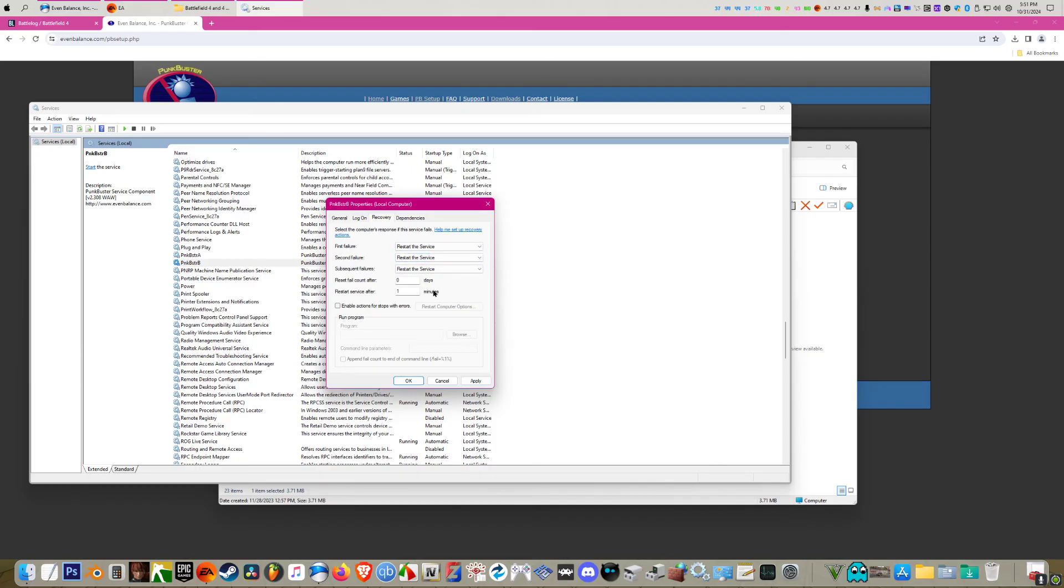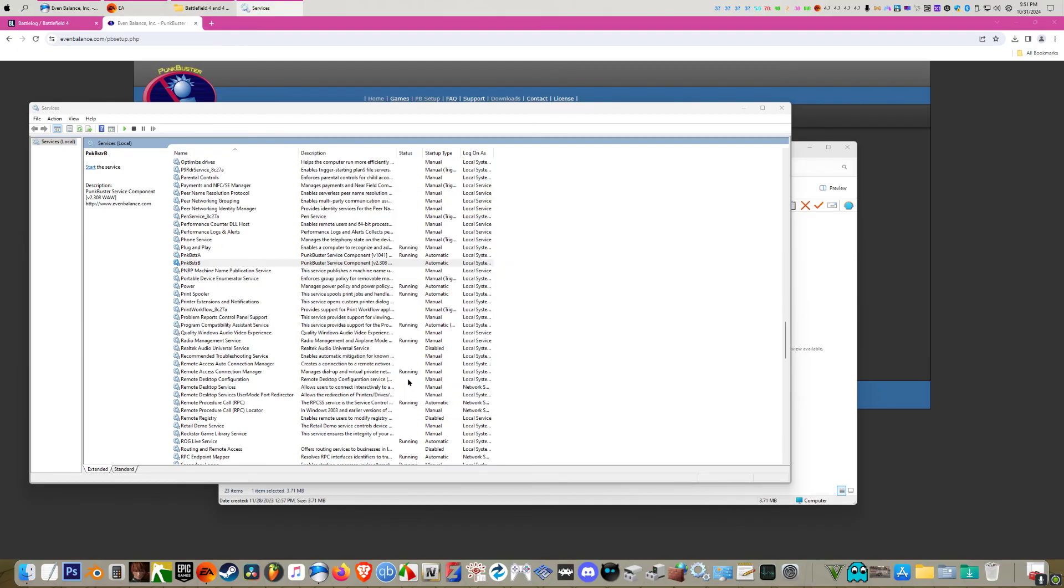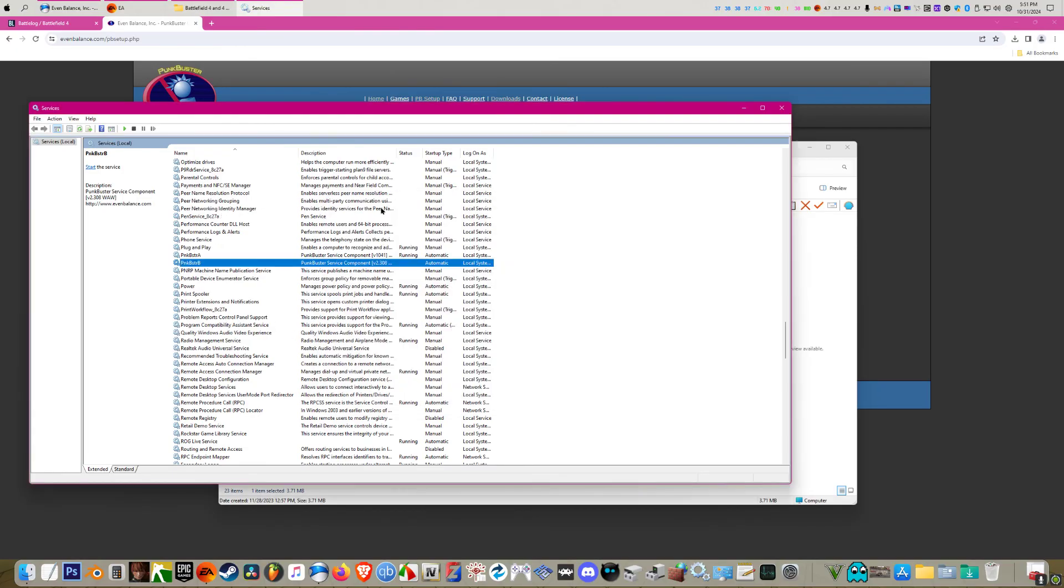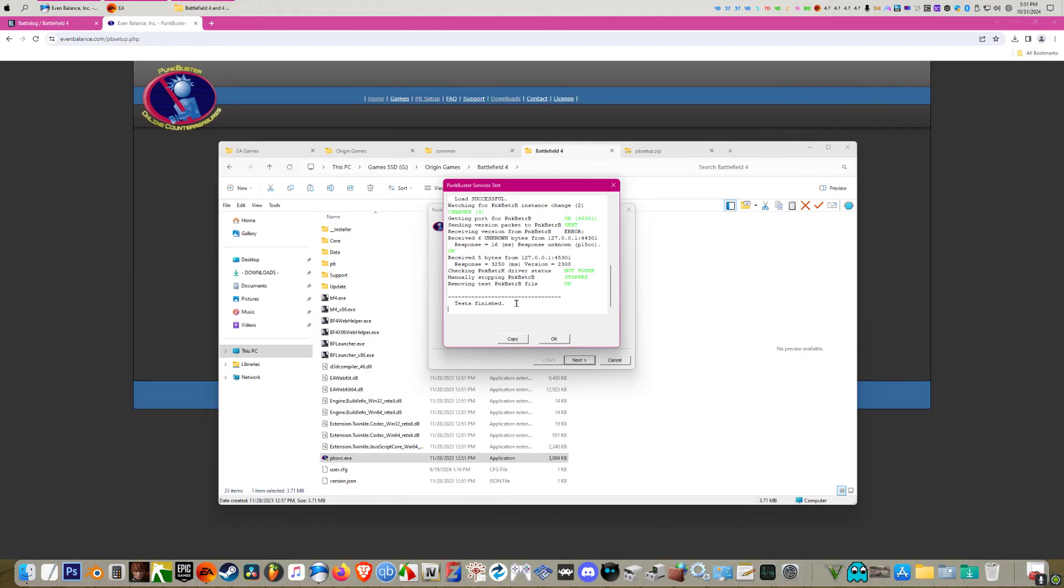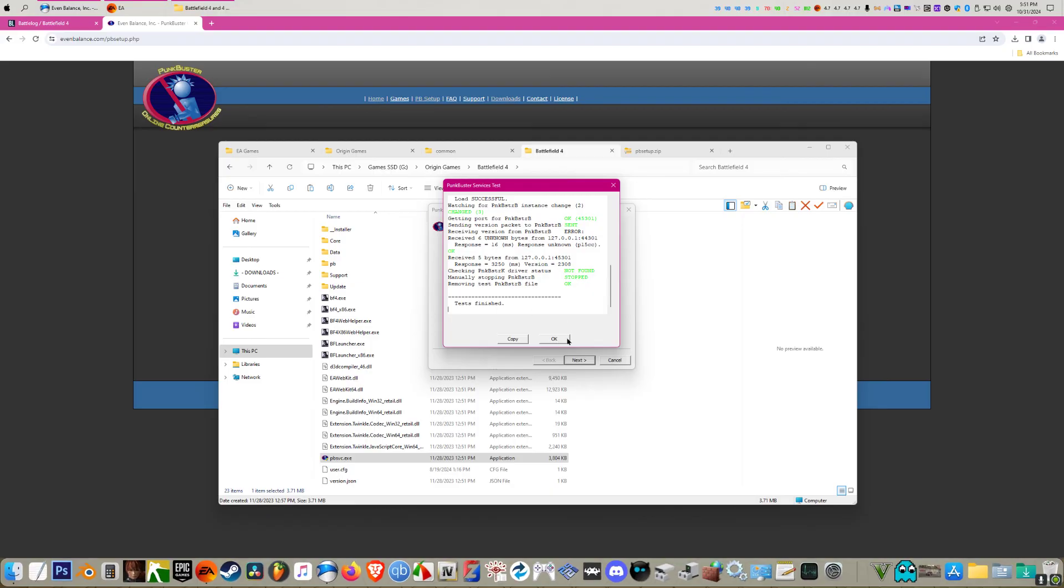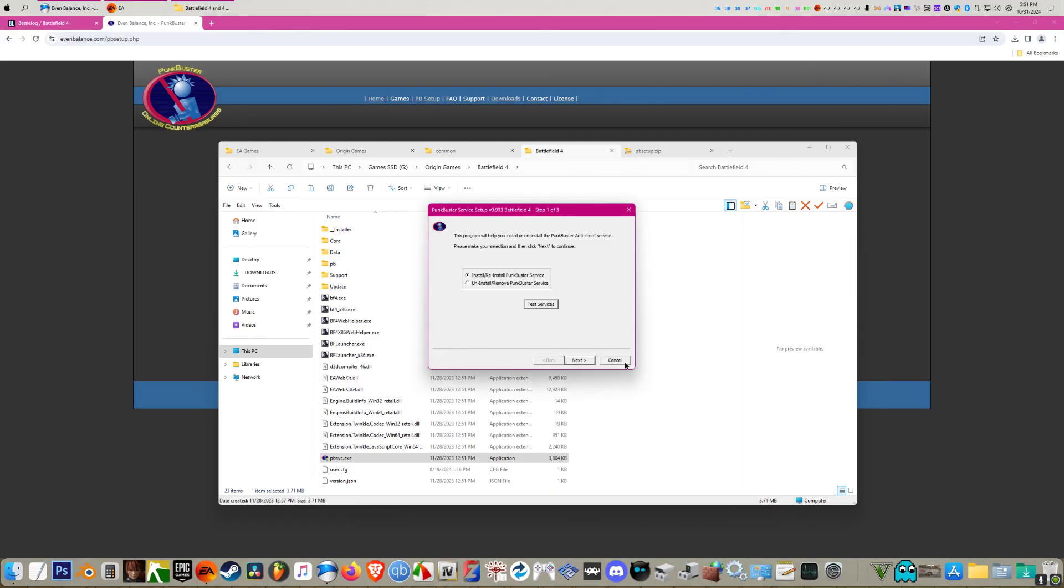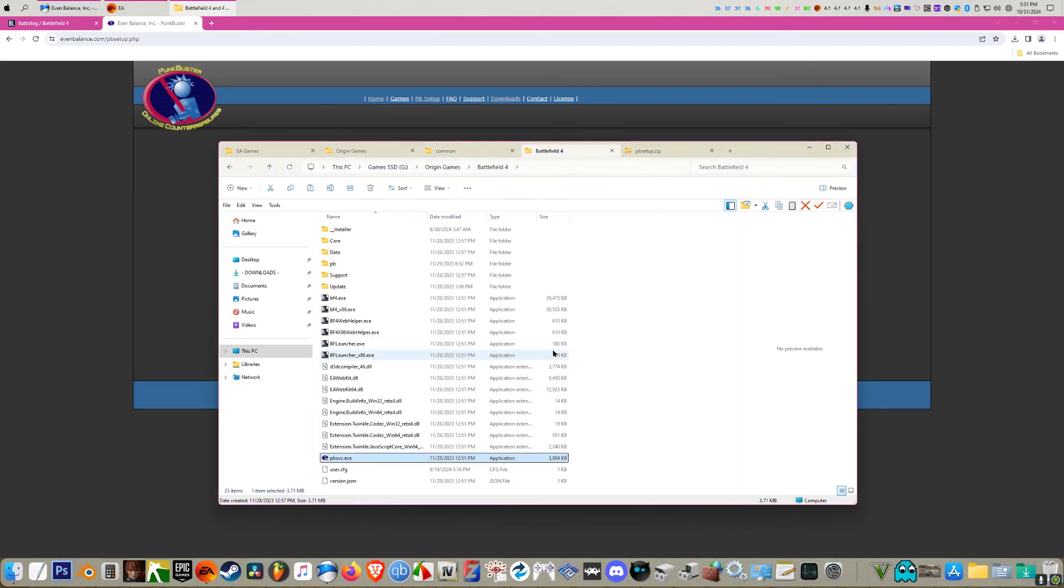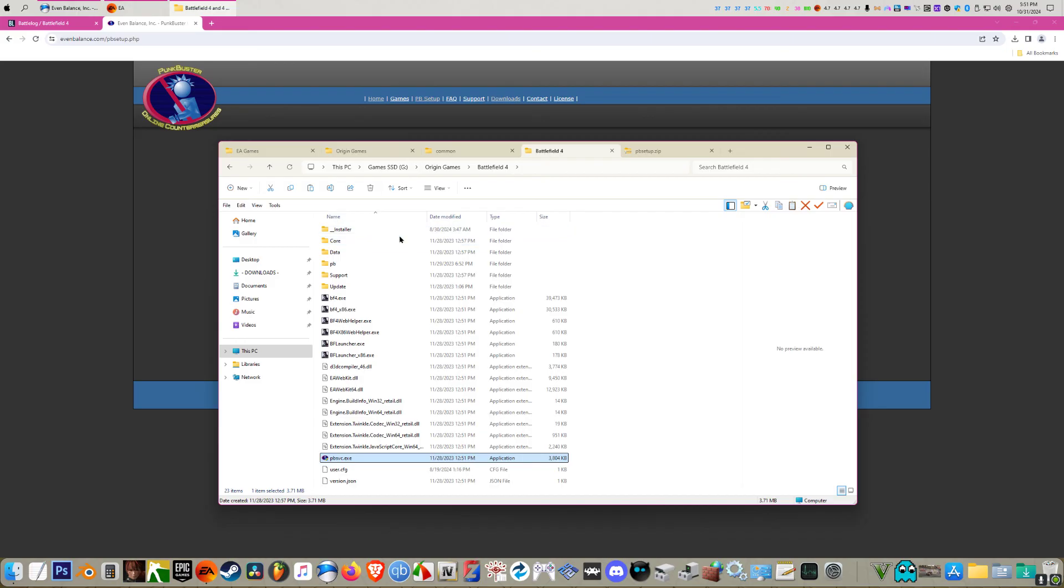Then you can X out of this and X out of all this stuff we did previously. And that should fix your game. It's the reason it kicks you most of the time after you update is just because of punkbuster B not running. And this has always fixed it for me anyway. I hope that helps everybody. Have a good one.